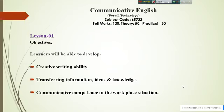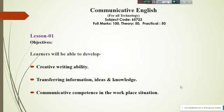We are on Lesson One. The objectives of this lesson: after completing this lesson, you will be able to develop creative writing ability; you will be able to transfer information acquired from your academic activities; you will be able to transfer your ideas and knowledge; and lastly, you will be able to develop communicative competence confidently in workplace situations.